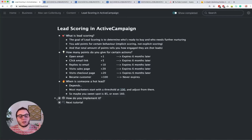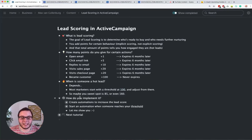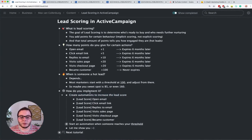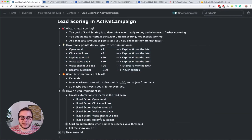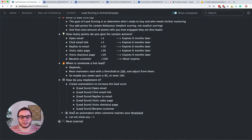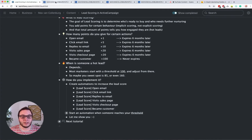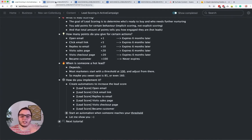Now we're going to actually implement all this. We're going to create some automations to increase the lead score — separate automations for all these different things. Then I want to show you how you can start an automation when someone reaches your threshold. So let's go over to ActiveCampaign and I'll first show you how to set up a new lead score.